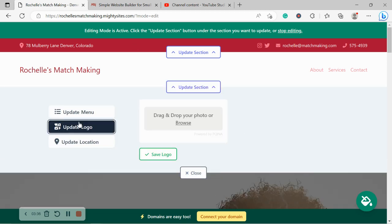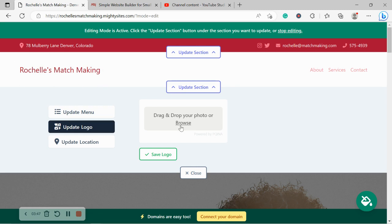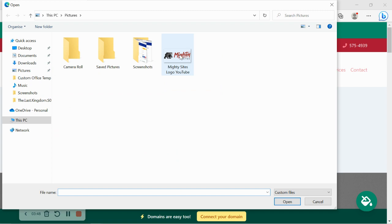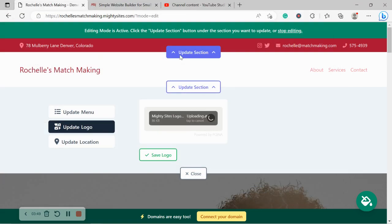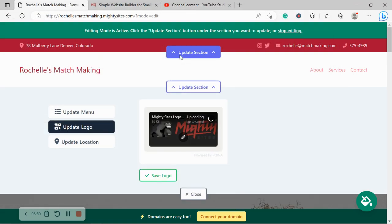I'm now going to update my logo. Now, if you don't have a logo yet because you've recently launched your business or something along those lines, Mighty Sites will literally just display your business name and it still looks really professional. However, I do have a logo, so I'm going to go ahead and upload it.